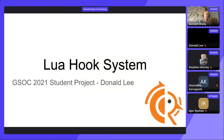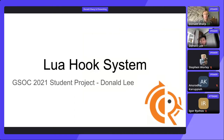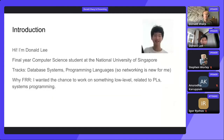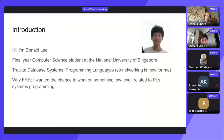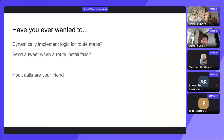Next up is Donald Lee with the Lua Hook system — our GSOC 2021 student. Hello, everyone. So I'm here to talk about the Lua Hook system for FRR. I'm implementing it under 2021 GSOC. I'm a final year computer science student at the National University of Singapore. I wanted the chance to work on something low level related to programming languages and close to systems programming.